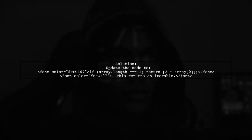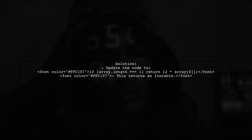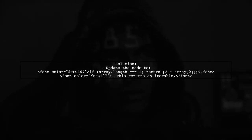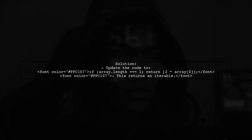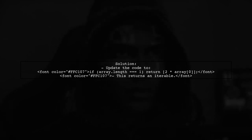To fix this, change the return statement to wrap the result in an array. This will ensure it returns an iterable.